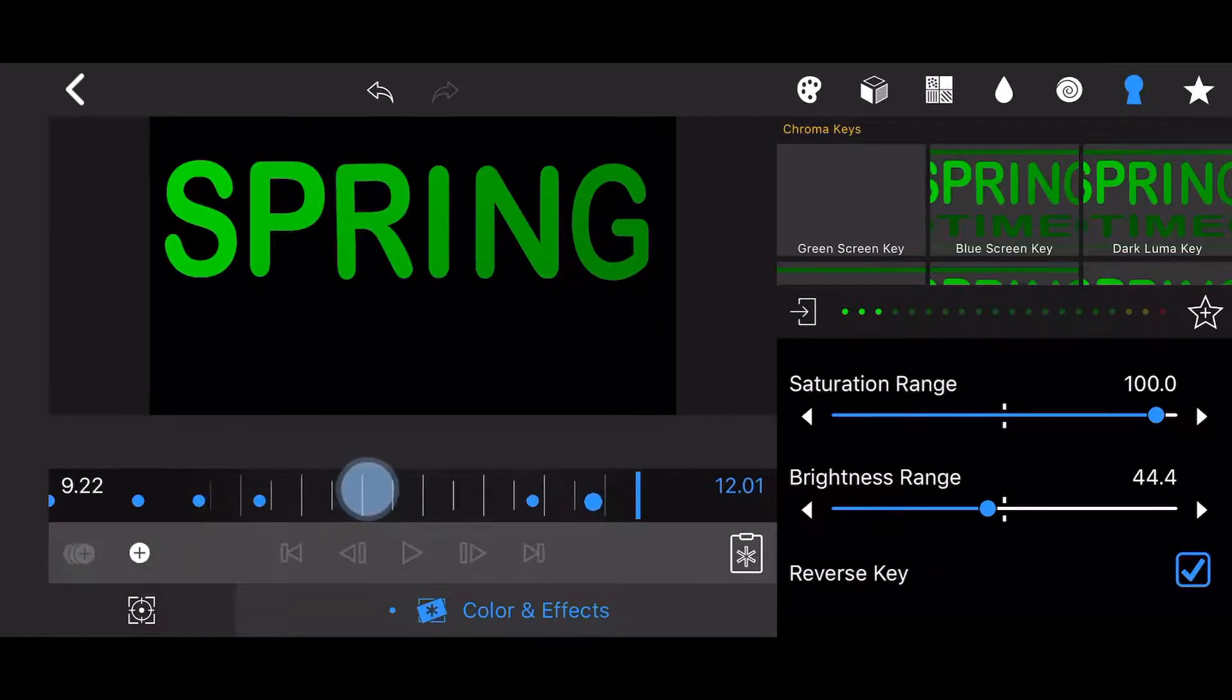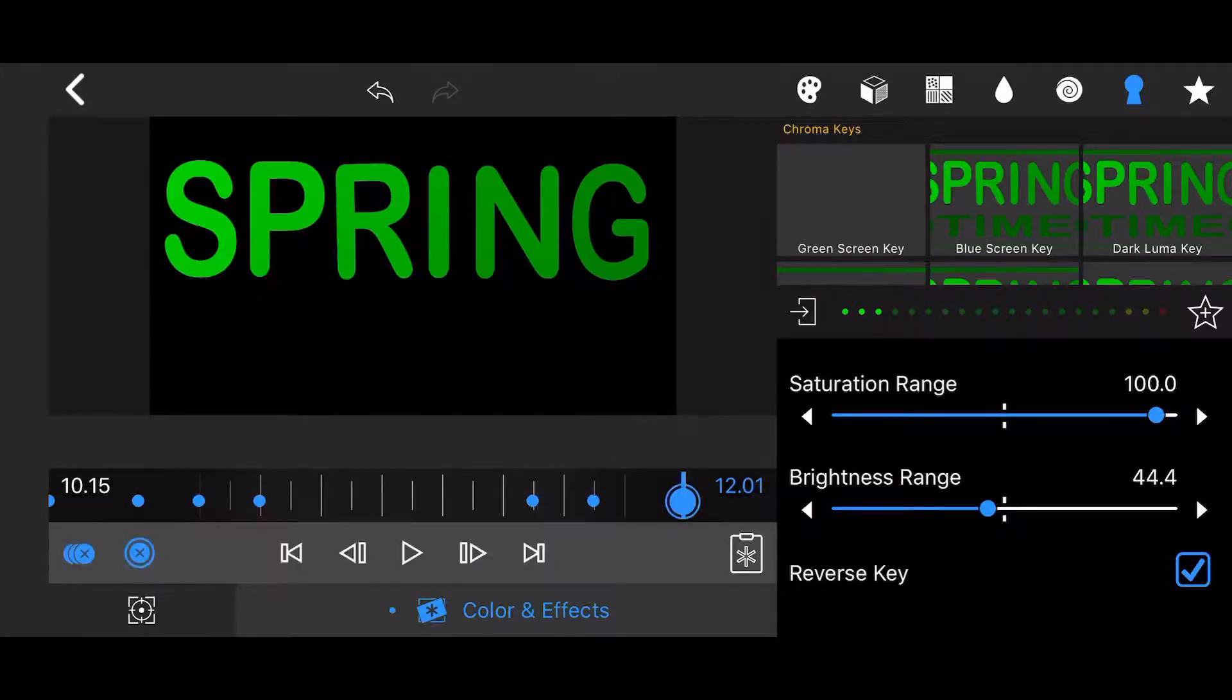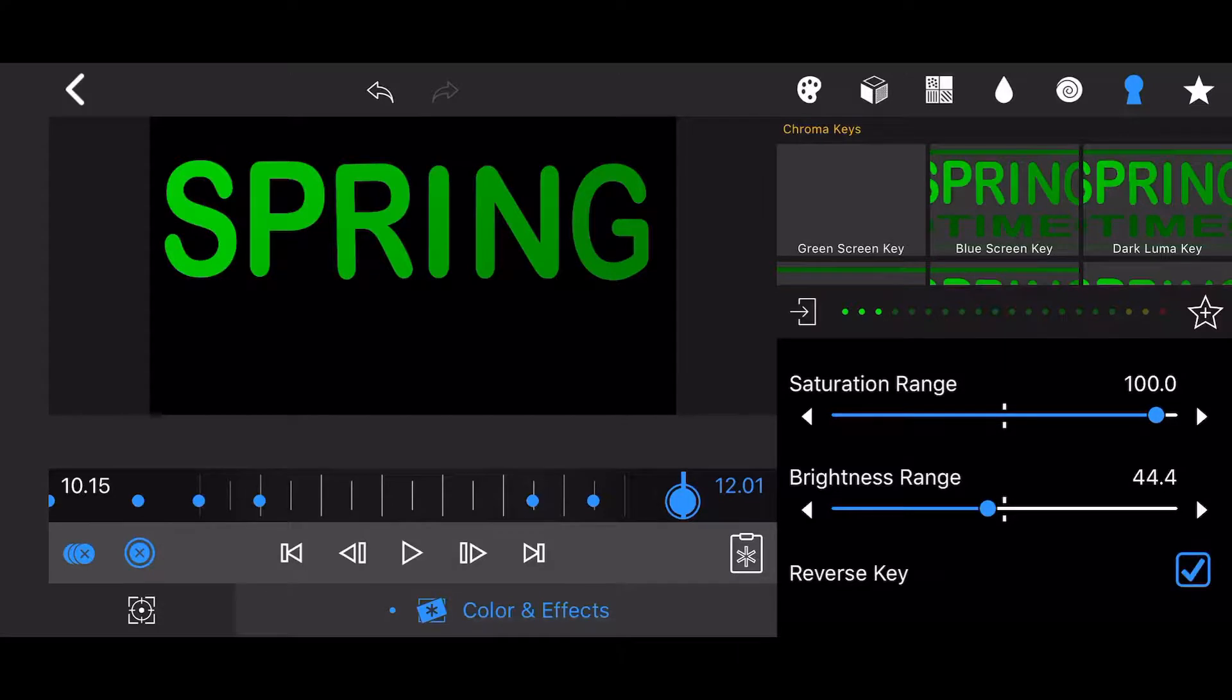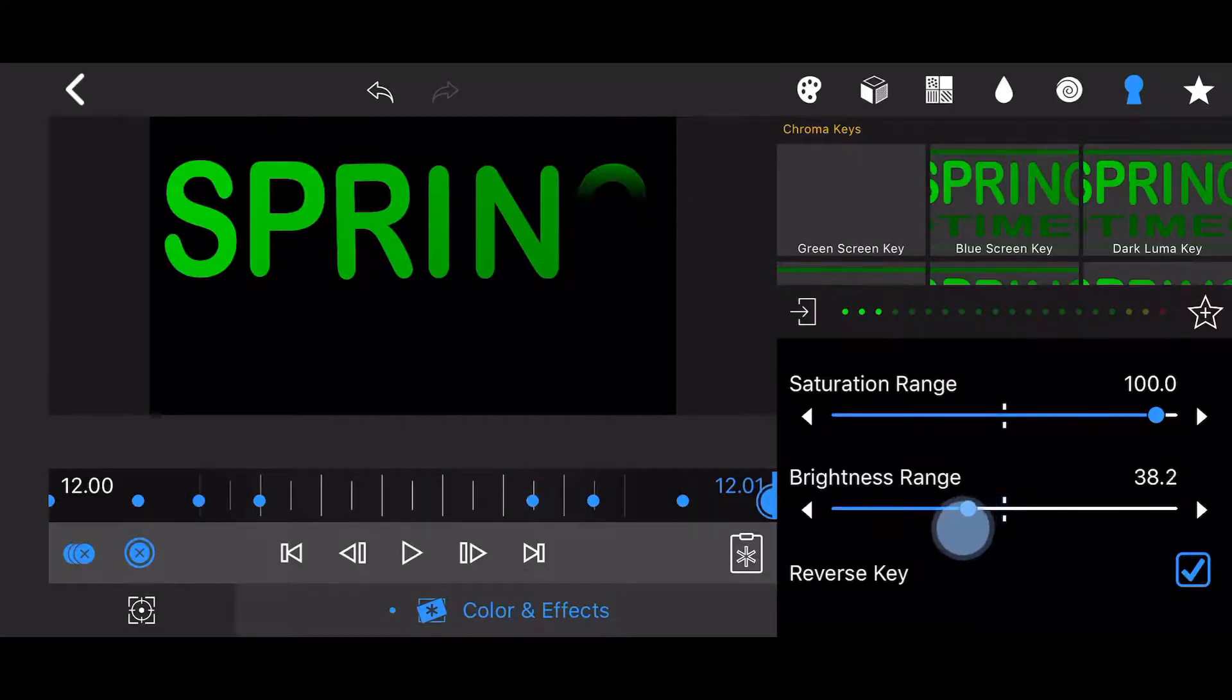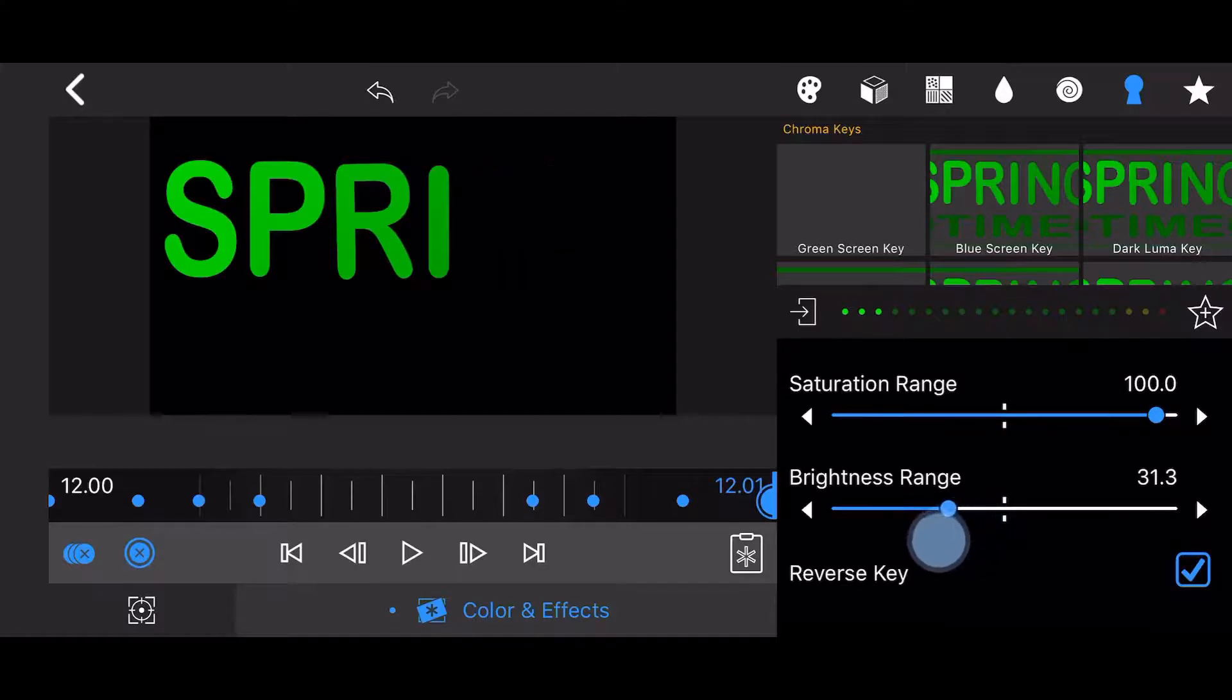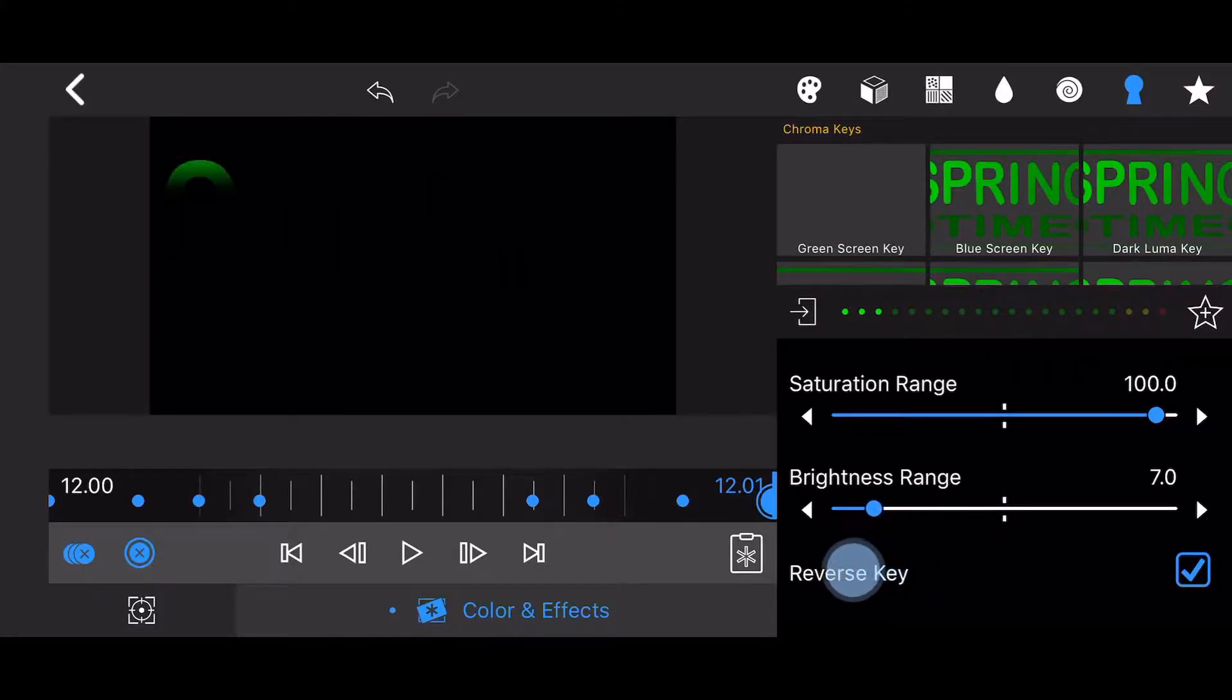Now move the time slider to 1015 and manually create a keyframe, so nothing changes between the 9 and 1015 marks. Finally, move the time slider to the end of the clip. Bring the brightness range down to the point the word Spring is no longer visible. The value will be about 6.